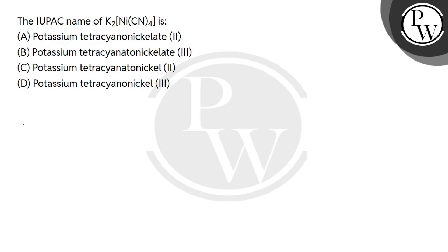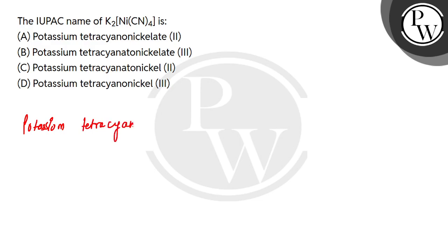So first of all, we will write potassium. Then we will write anion, and in anion we will also write ligand. So how much ligand is there? 4 ligands, tetra, and the ligand CN means cyanide, so the name of cyanide is cyano.